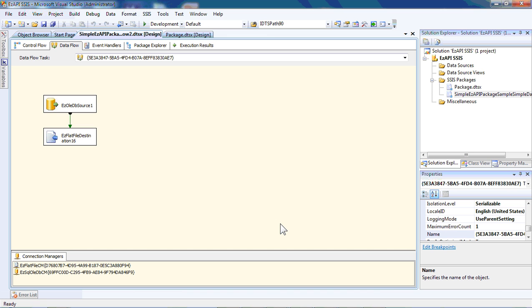Hello, this is Ira Whiteside, and I'd like to give you a little background here on a set of APIs known as EZAPI, written by a tester in Microsoft.